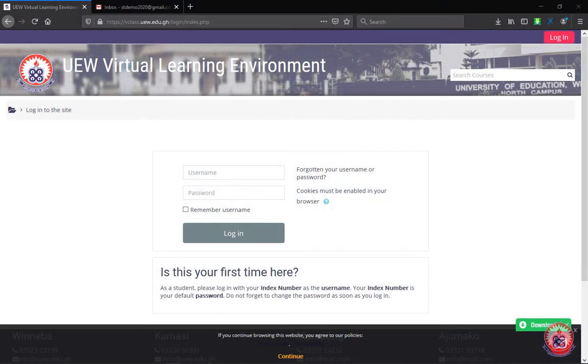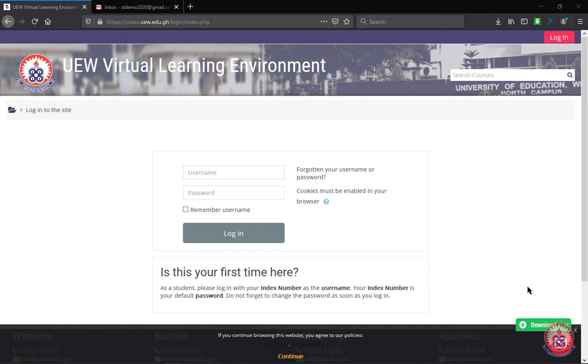How to reset your password on UWV class. If you have forgotten your username or your password, you can easily reset it on UWV class.